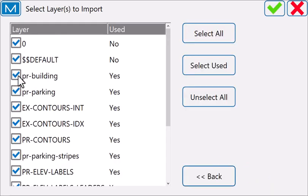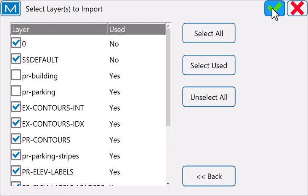And bring everything but the building and parking. I already have those. I don't need them in again.